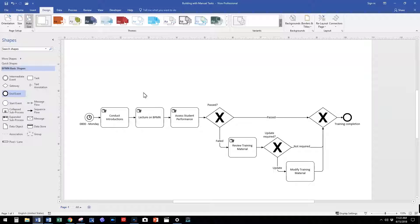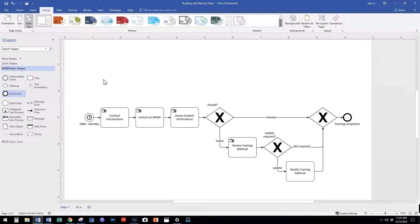As you'll see, we have already described that our process starts at 0800 on Mondays using the timer start event.